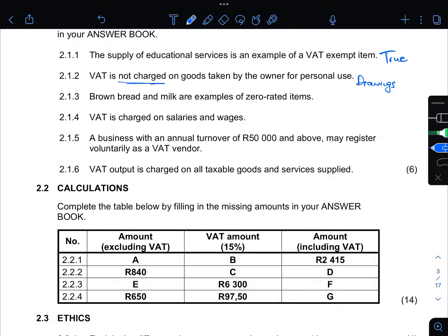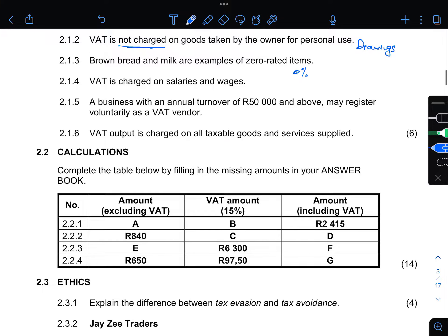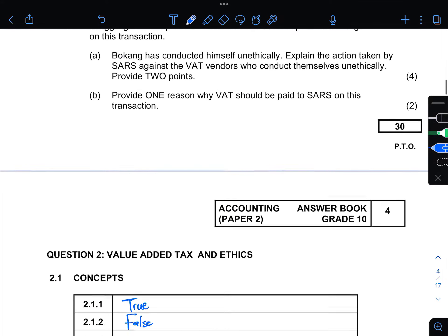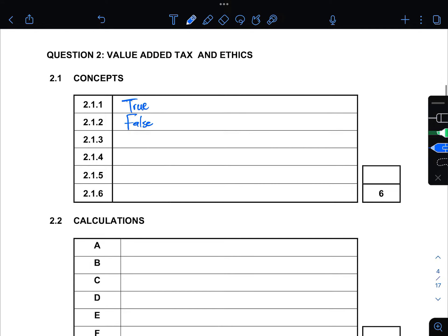2.1.3: Brown bread and milk are examples of zero-rated items. Remember that when we talk about zero-rated items, we are talking about items that have VAT but it is charged at zero percent. So this is true for both bread and milk.